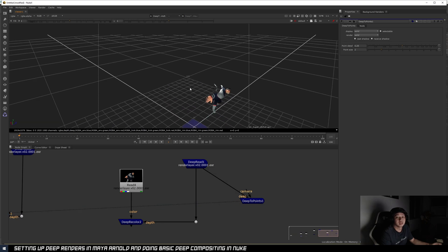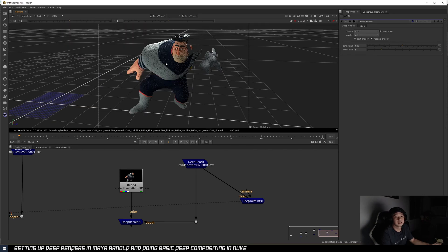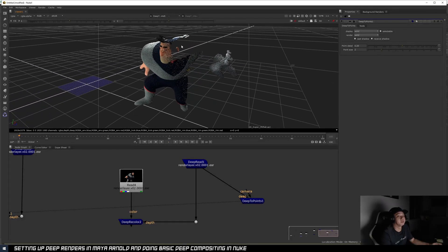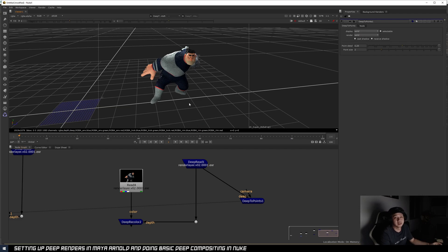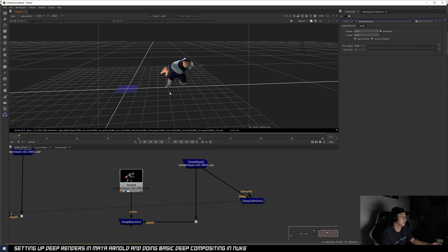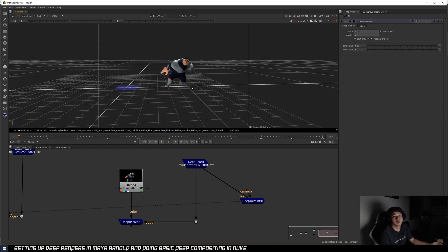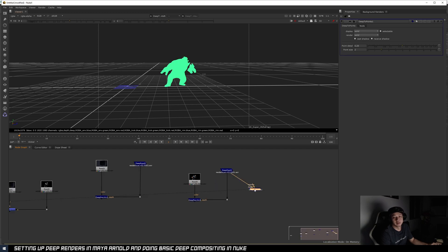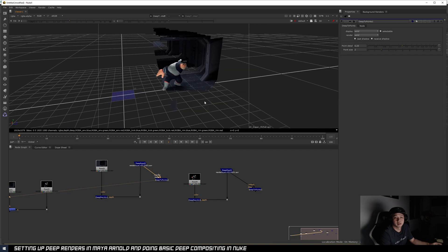If you want to double-check your Deep to make sure it's working, you can use Deep to Points. Wire your Deep into this node, and you can see your character in 3D space in the viewport. Whatever is behind the camera you won't see, but you can confirm where everything is located in 3D space. This is useful for placing 2D elements like smoke or explosions exactly where you want them. Do the same check for the set.